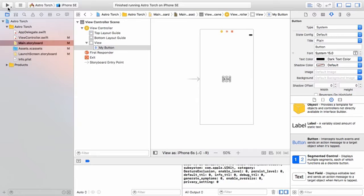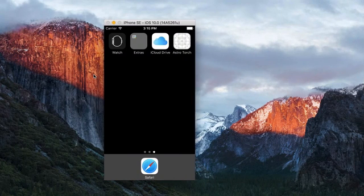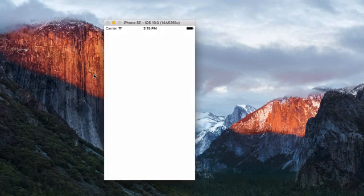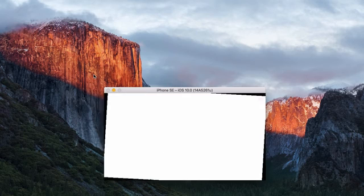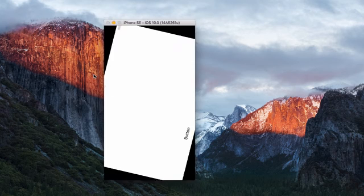What happens if we run this on the iPhone SE? We kind of know what's going to happen. This button should actually sit somewhere in the center, but it doesn't. And what happens if I rotate my device? Goodbye button — it's still there, but it's at the bottom of the screen out of our view.